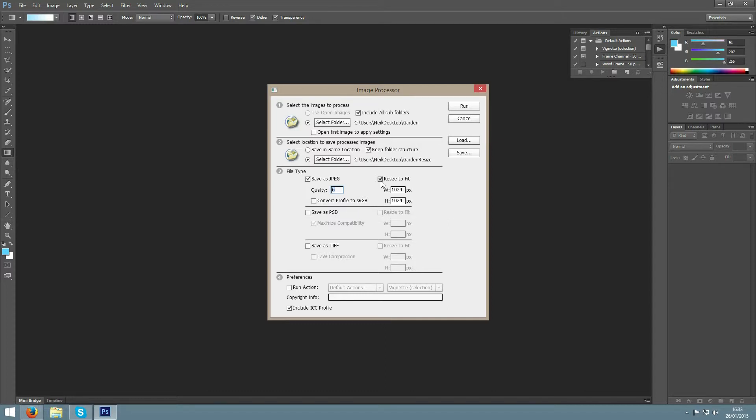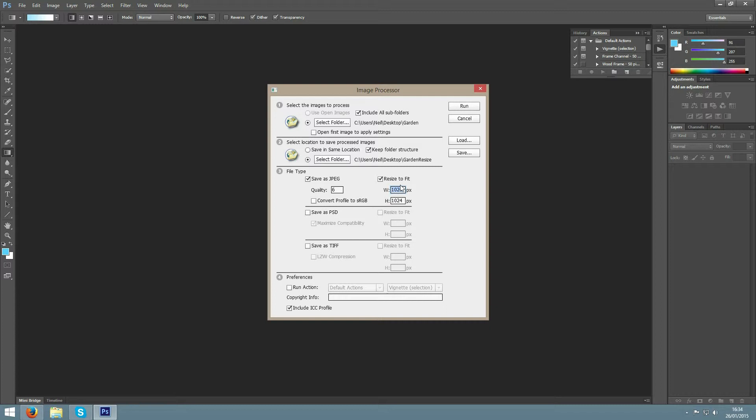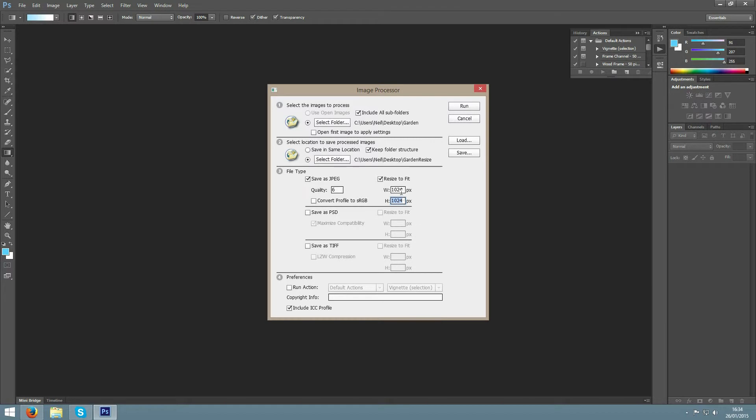After that you can choose whether to resize your picture. I am going to have a max width or height of 1024 pixels. That doesn't mean that it's going to be a square image. That just means that the maximum it will allow for the height or the width will be 1024 pixels.